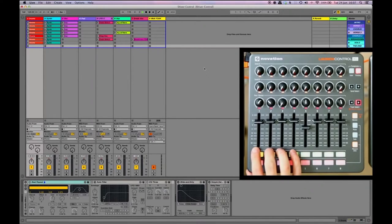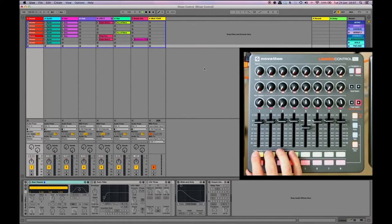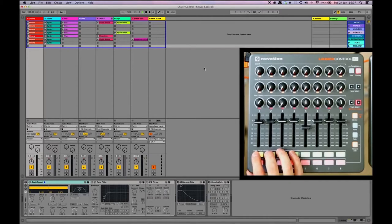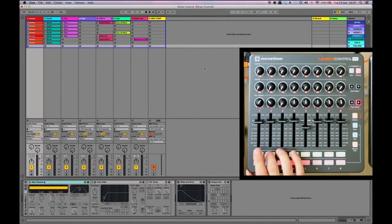So first thing to look at is the Ableton Session. If you look, I've got eight channels. Channel one, I've got all my drum sounds and on that I've got a few effects which I use throughout the track - a beat repeater, a couple of delays and that sort of thing.